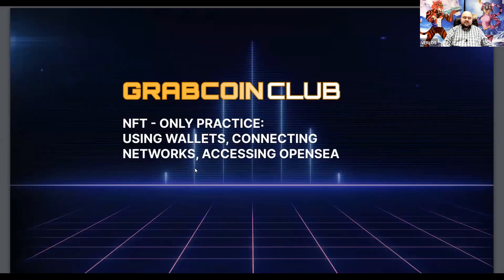Hello, my name is Stan. I am an NFT producer and startup mentor in Wearless Group and GrabCoin Club project.